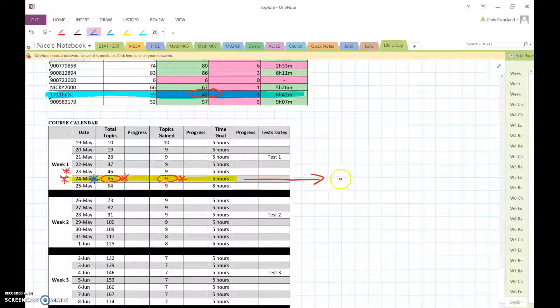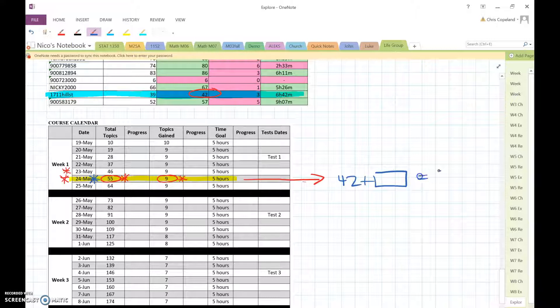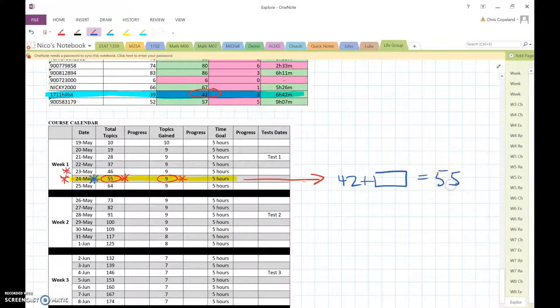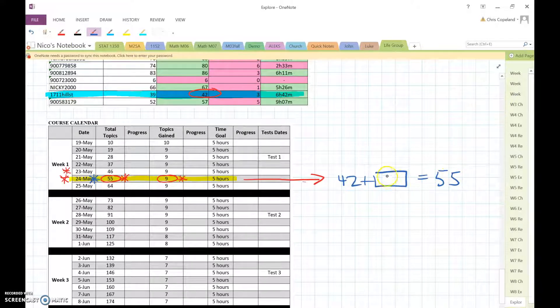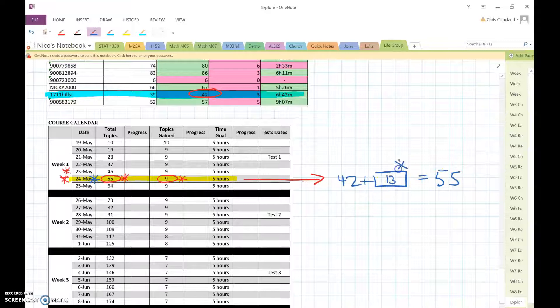Well, 42 plus blank would give me 55. All right, to get to 55, I'd have to add another 13 topics.